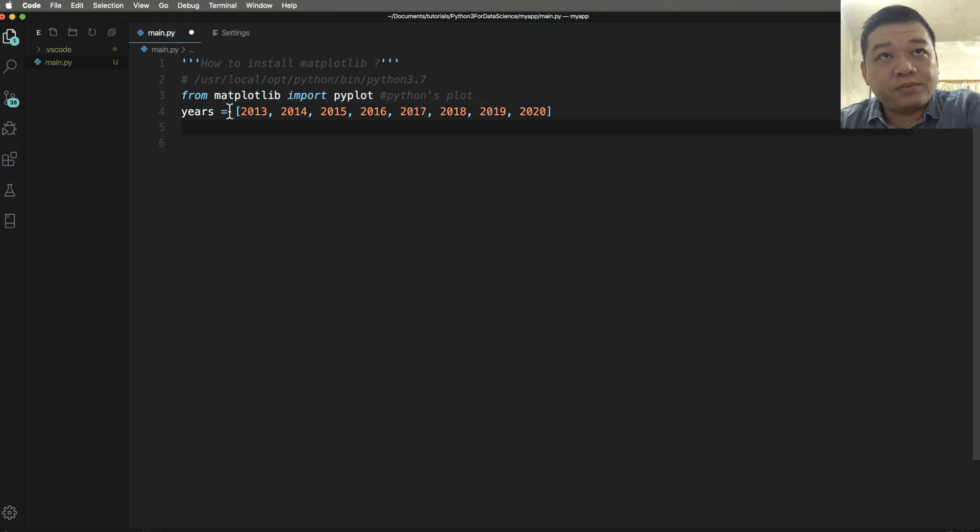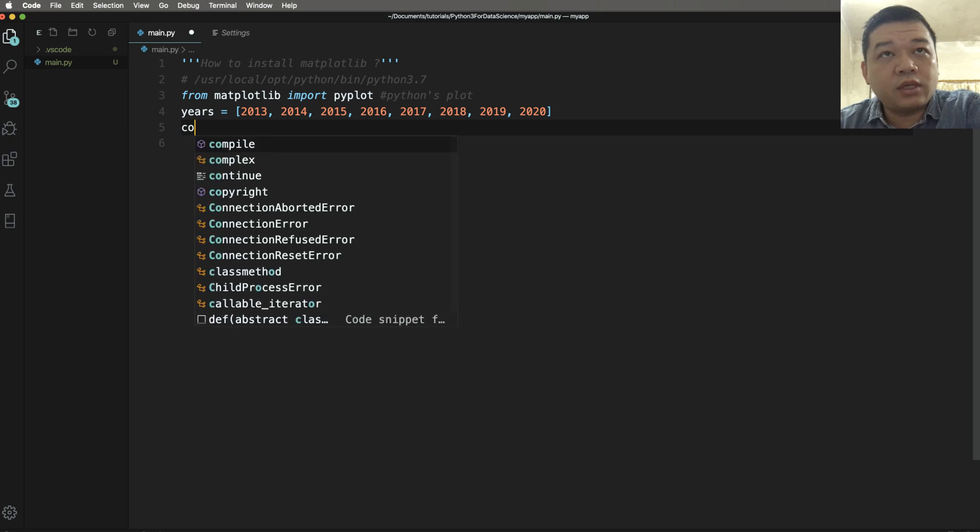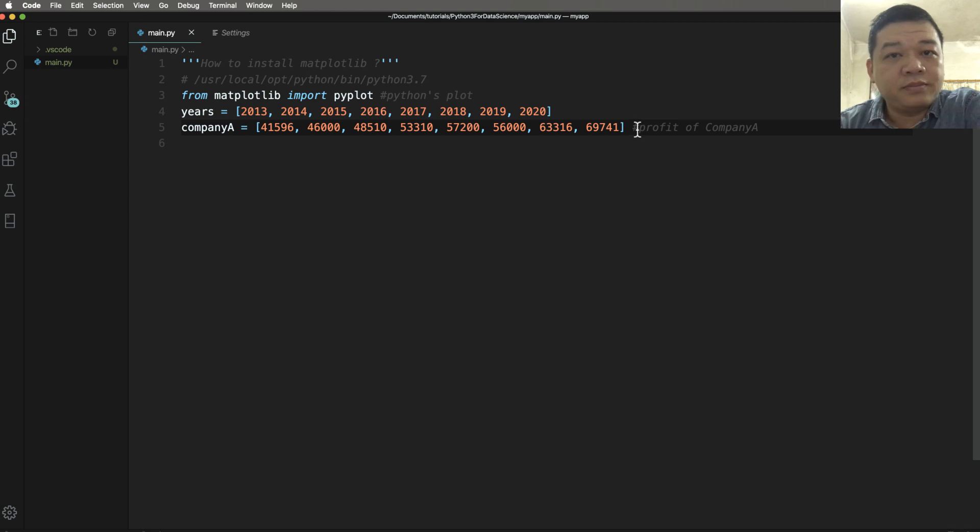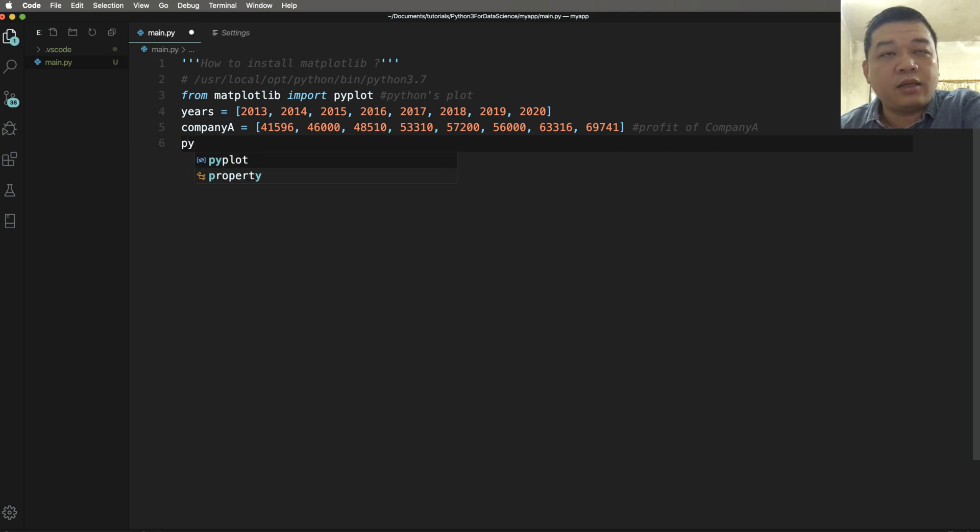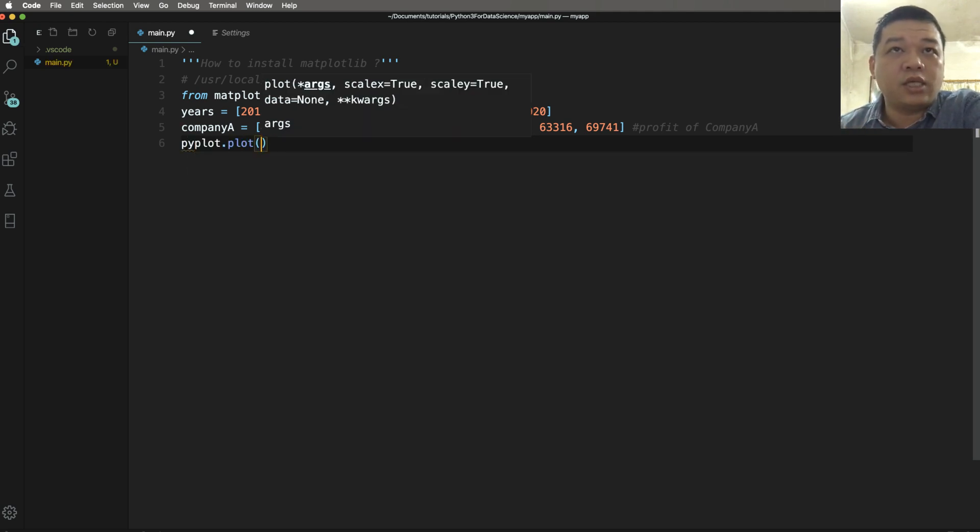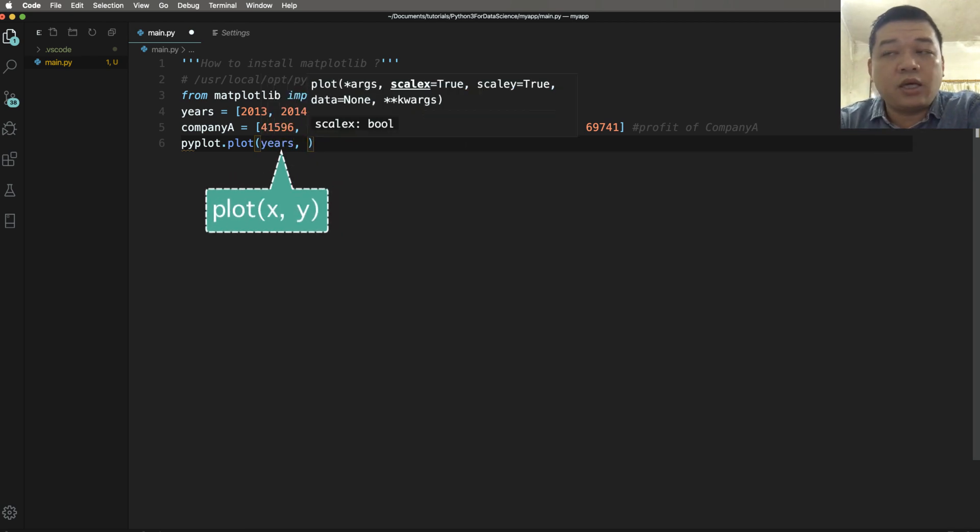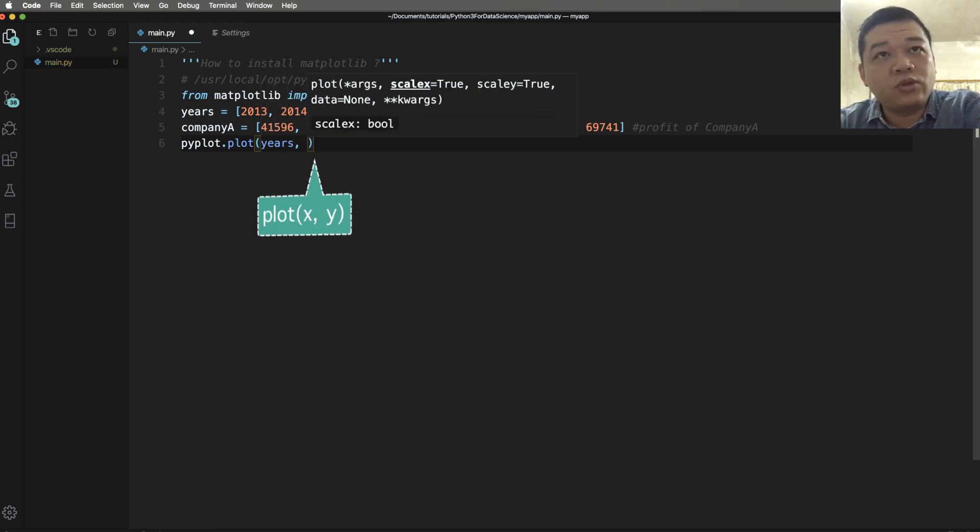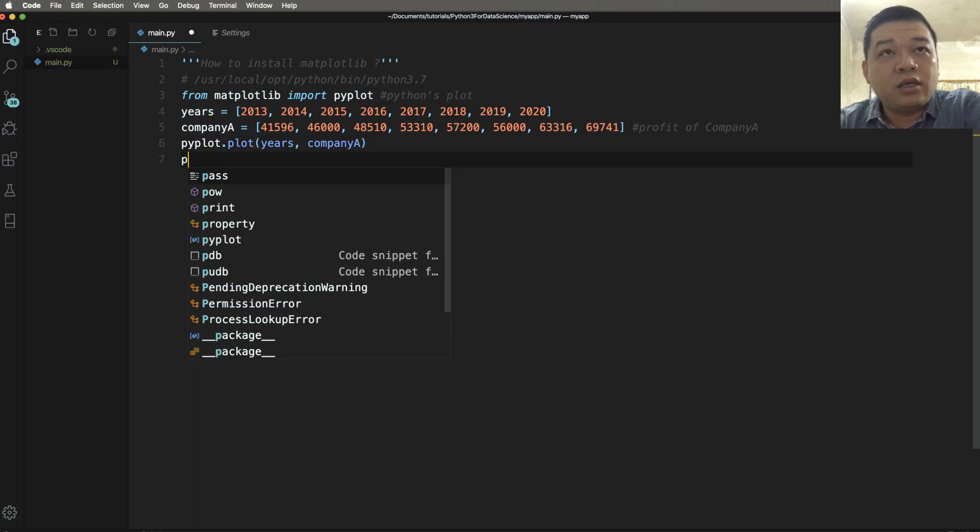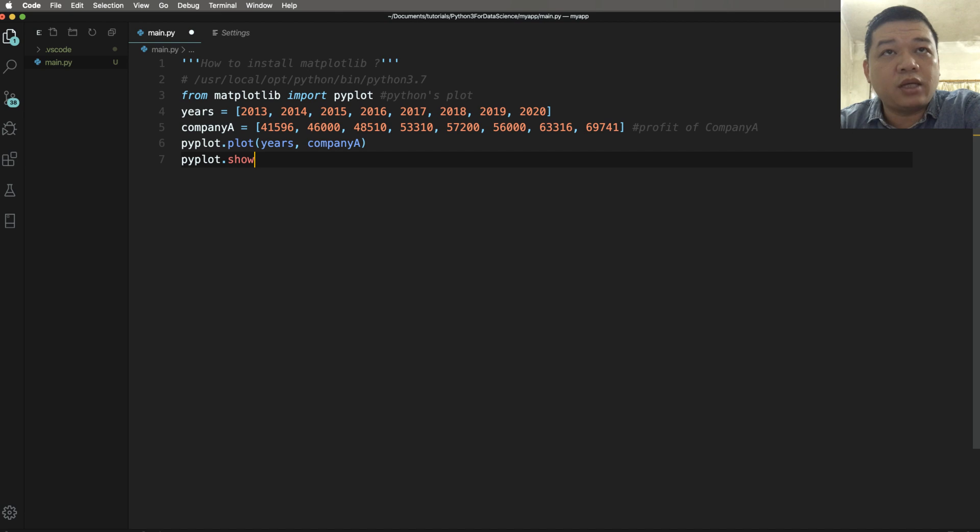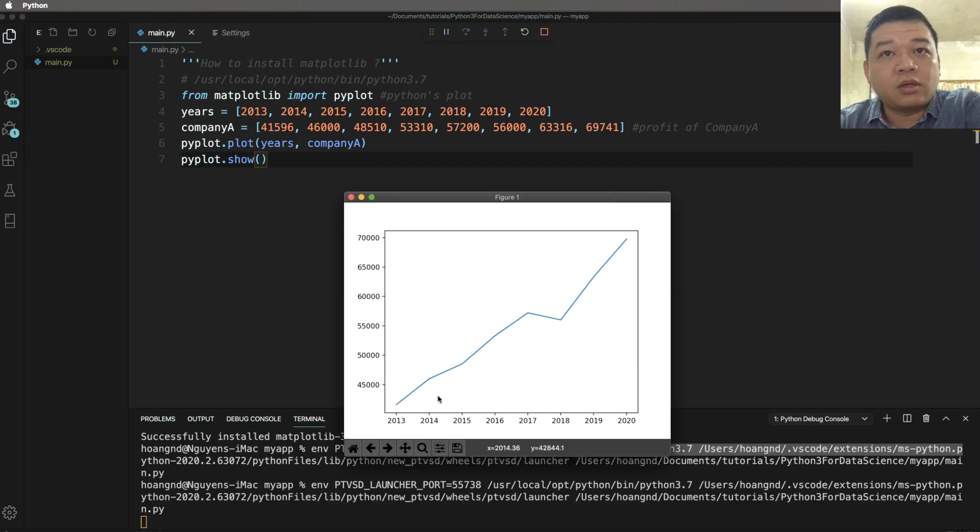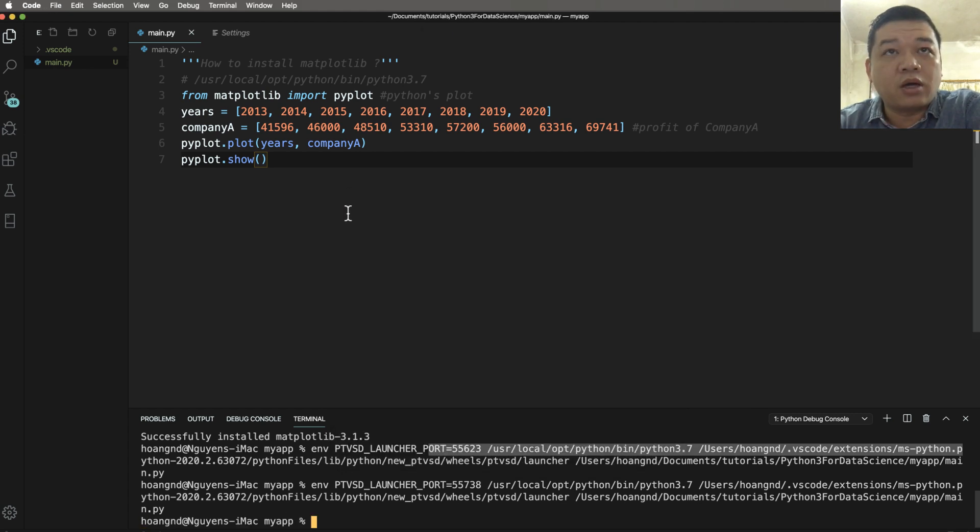We have the array of year - the year is x. We have the company A or the profit of company A as an array. We can have many companies: company A, company B, company C. The plot has two variables x and y. The x here is year and the y here is company A. You call the function pyplot.show to display the graph. Pyplot.show displays the plot.